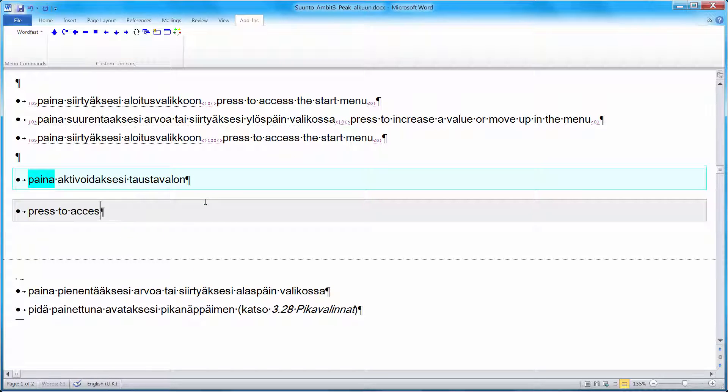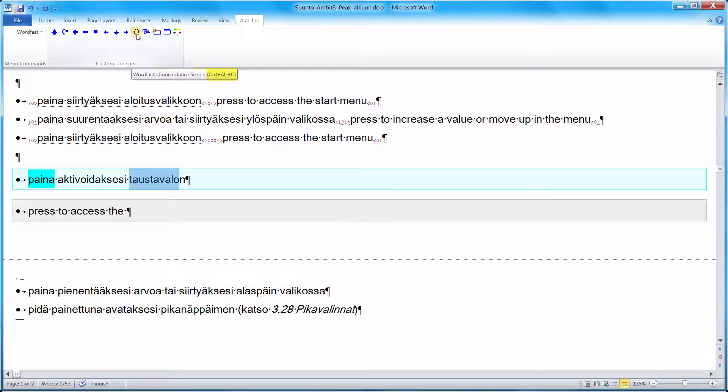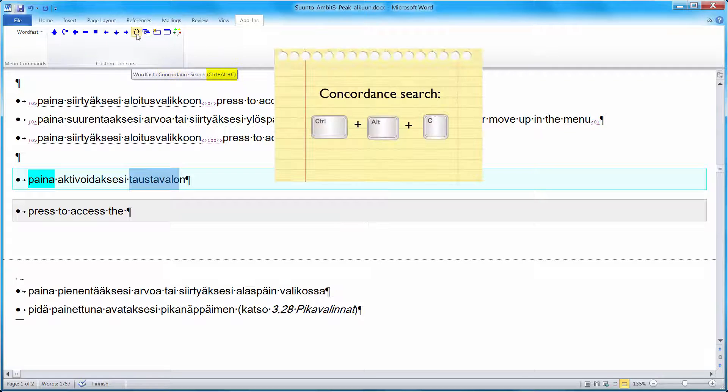And now this word, Taos-Tavalo, I'm not sure about its translation in English. So I will be using the Concordance Search feature. For that, I'll highlight the word. And I can use this icon here, Concordance Search. It's also CTRL-ALT-C. C for Concordance. So I click on this button.